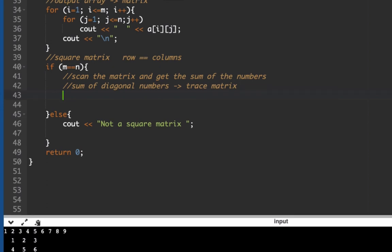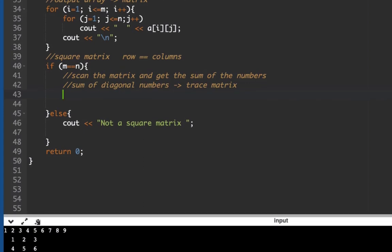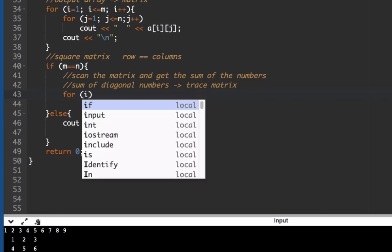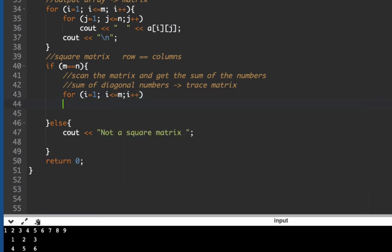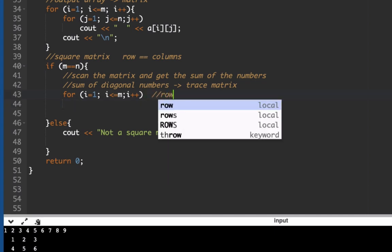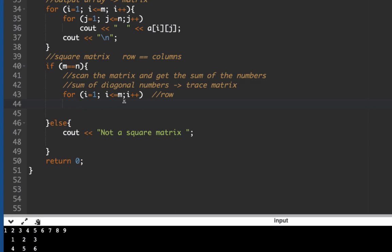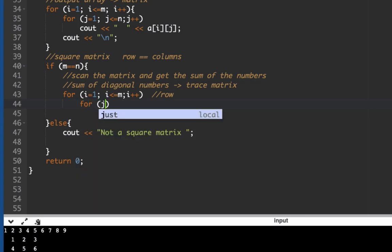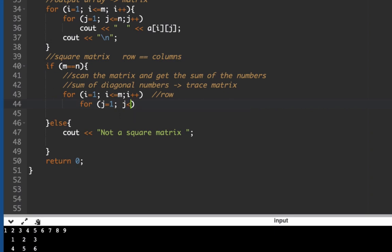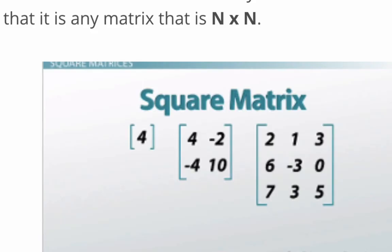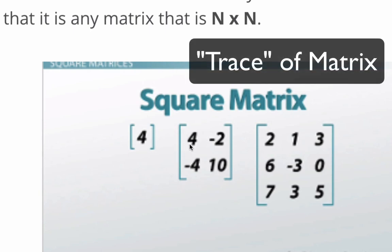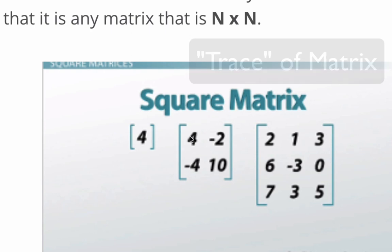To calculate the trace, we create a nested loop: 'for (i = 1; i <= m; i++)' for rows, and 'for (j = 1; j <= n; j++)' for columns. Looking at the matrix, the diagonal values occur when the row and column index are equal — in a 3x3 matrix, that's positions (1,1), (2,2), and (3,3).